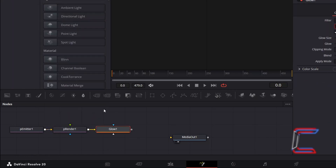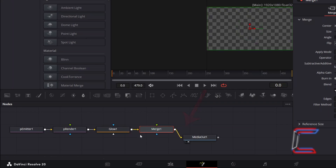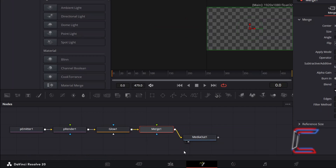With Glow 1 still selected, select a Merge Tool. Click and drag from the grey box alongside Merge 1 to the yellow arrow alongside Media Out 1 to make a connection. Note how the initial three tools are connected to the background node of Merge 1. This will enable the star effect to ultimately be positioned behind your Nebula Cloud effect. Select either the left or right view underneath Media Out 1 to see a preview of your final effect above the Fusion timeline.